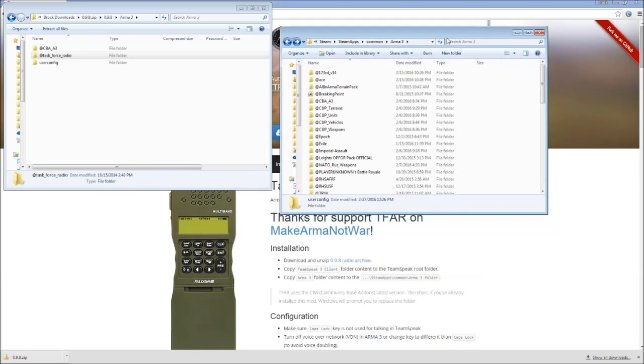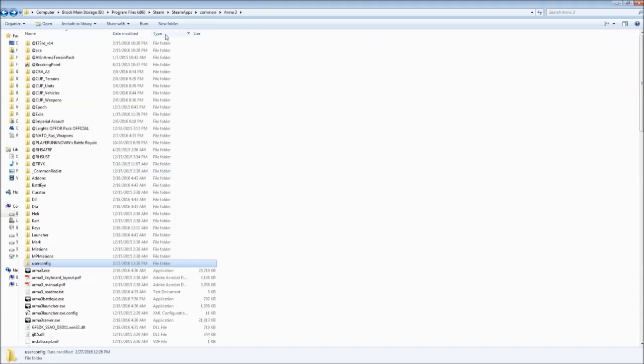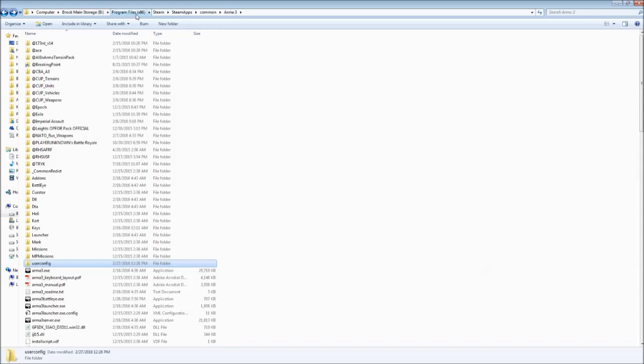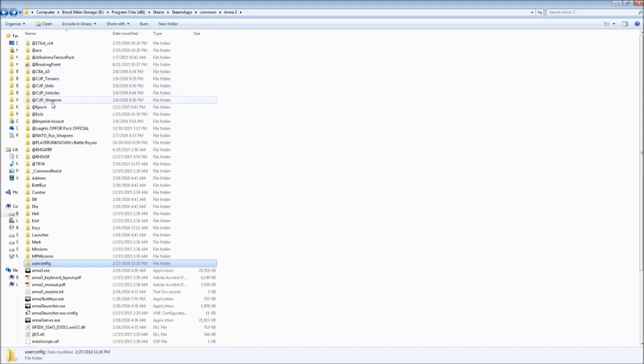Now, your Arma 3 folder, where is that located? Well, good question. It varies a little bit from computer to computer, just depending on how you're configured, but mine is on my main hard drive. This might be C for most people, otherwise for me I have it labeled as B. But it's in Program Files, Steam, Steam Apps, Common, and then Arma 3. And you see here, I've got all my other mods installed already.